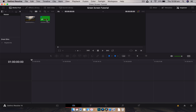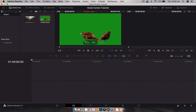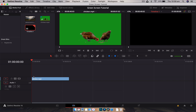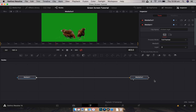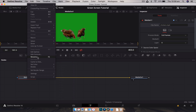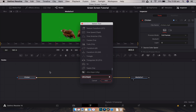Here you can see I have my green screen footage of some chickens — my favorite animal. We're just going to drag that down onto our timeline, then jump across to Fusion. The first thing I'm going to do is rename my media in node — I do this out of habit — so I'm going to call it 'chicken'.